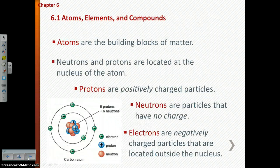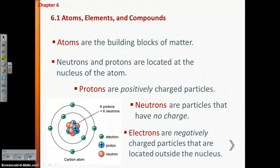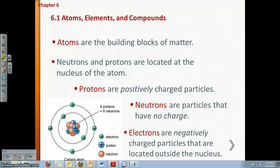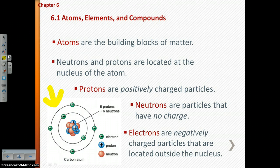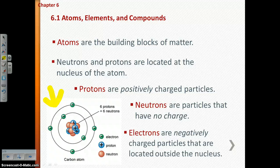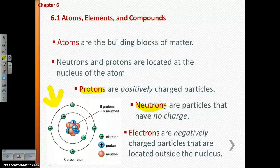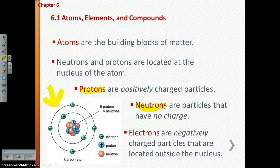Atoms are the building blocks of matter. You've probably seen this type of picture before — this is your sort of traditional picture of an atom. At the nucleus of an atom, there are particles called protons and neutrons. All of these particles have different charges: protons are positively charged, neutrons are neutral, and electrons have a negative charge.